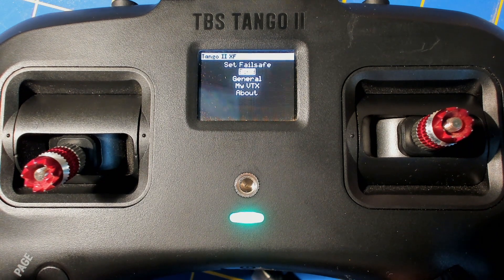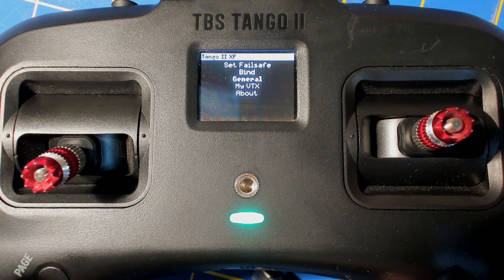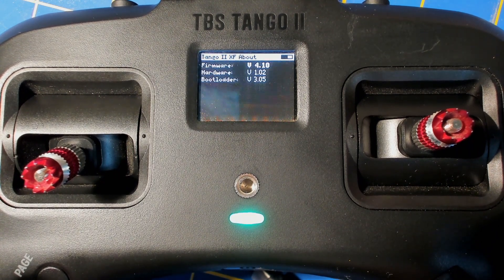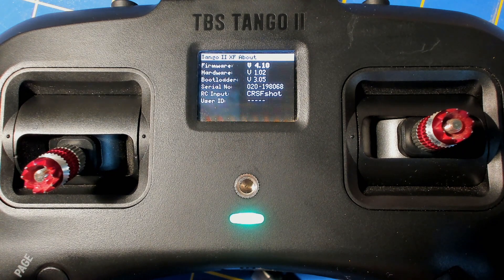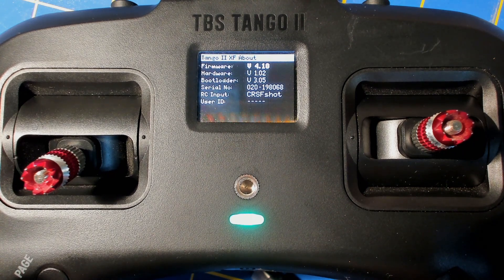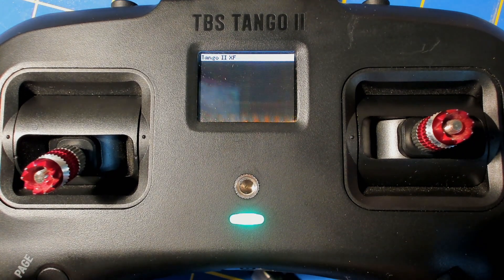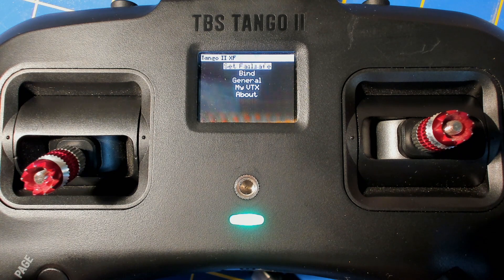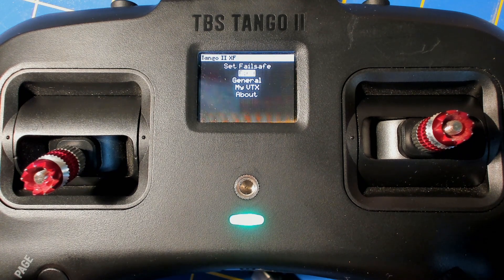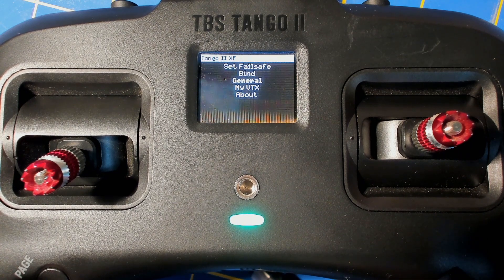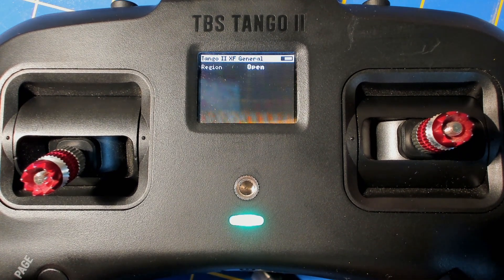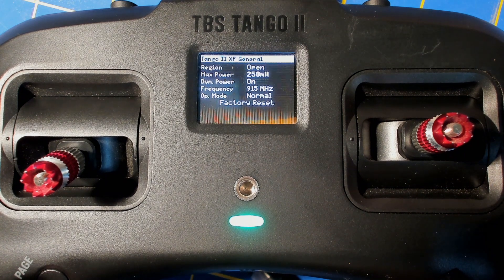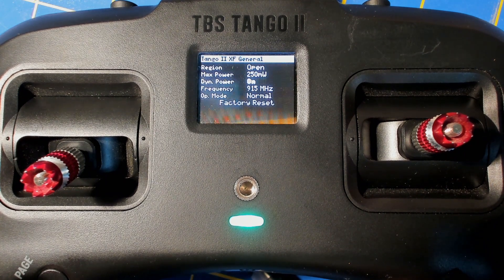So really, as far as I can tell right now, what you can do in the Agent Lite is the same things you can do in the Crossfire Lua script that I already had, or through the Agent X application on my computer. But it is a much nicer looking interface than the old Lua script.